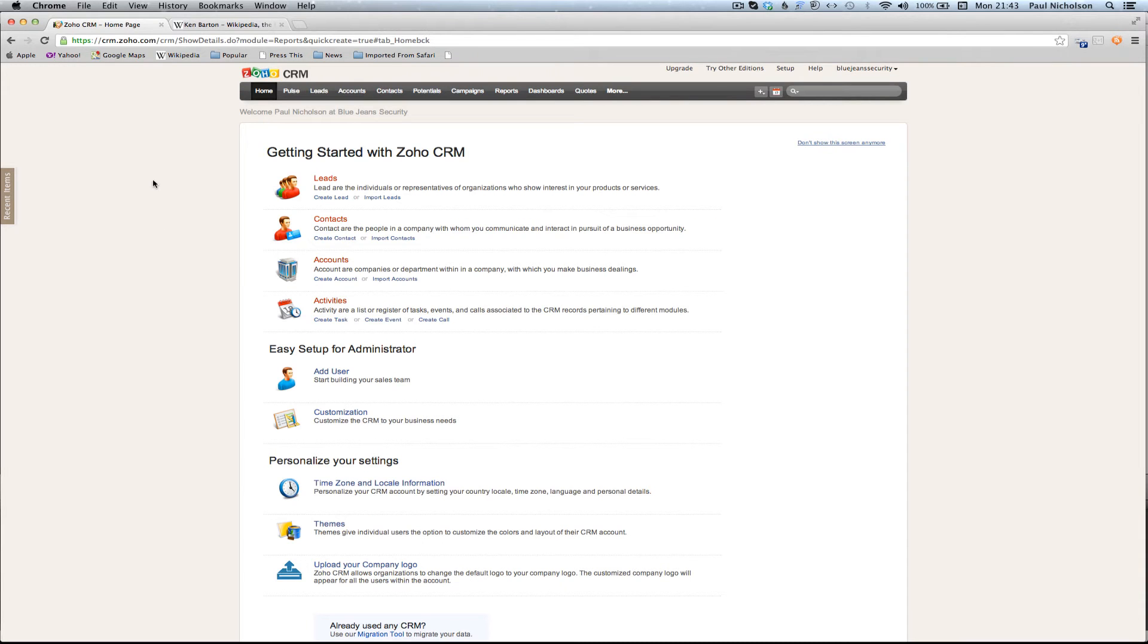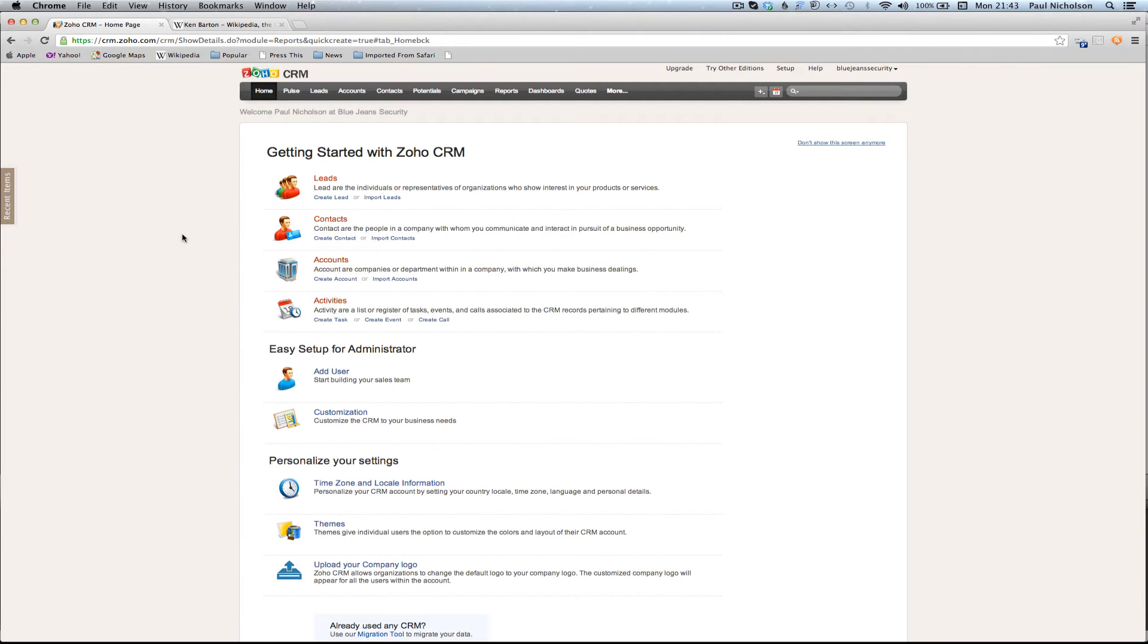Welcome back. I've been busy raiding Wikipedia for some random information on people to throw in there. There's dummy information. So now I've got a few contacts in, a few potentials, and this home screen is a real easy link to everything.